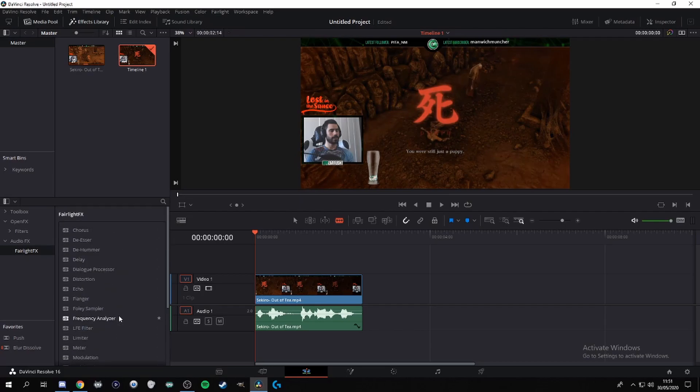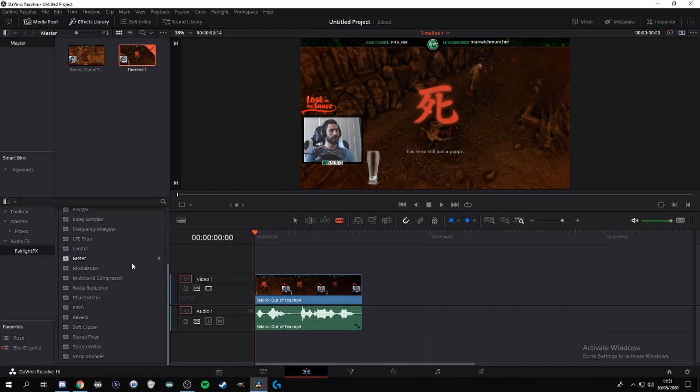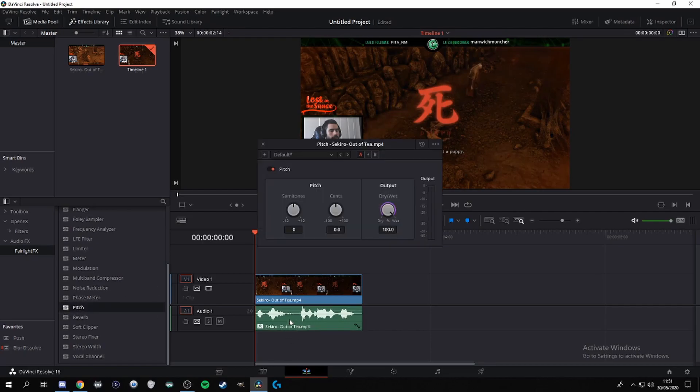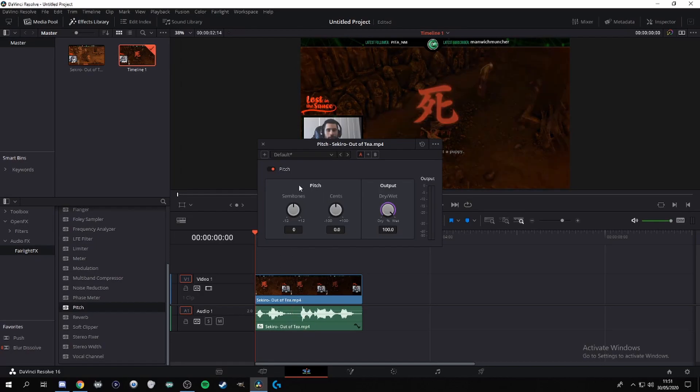Now depending on the version of DaVinci you have, if you have the free version then you will have most of these. The one you need for this is in the free version because I'm a cheap ass as well. Anyway, what you guys want to do is you want to grab the pitch and you want to drag it and place it onto your audio.